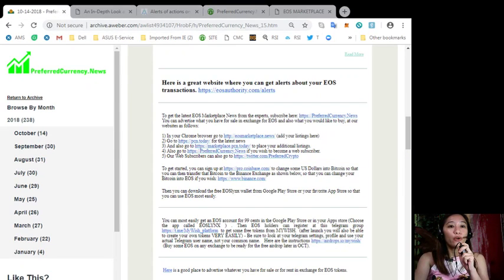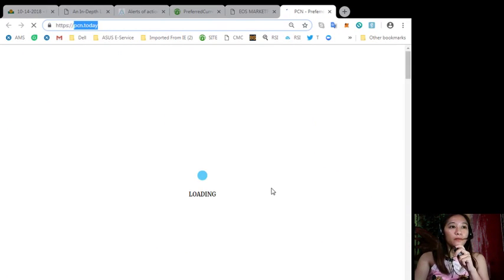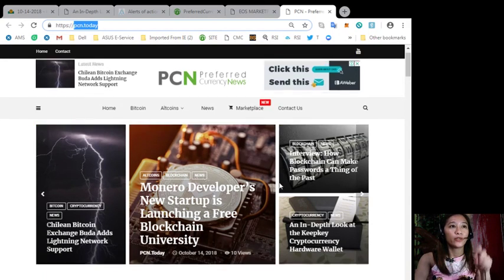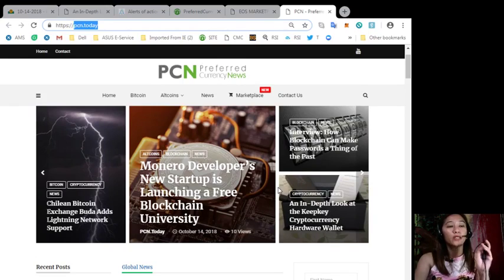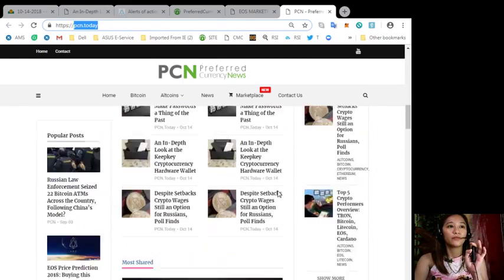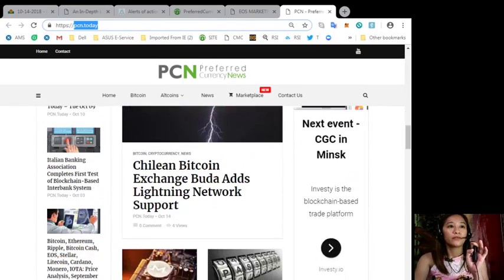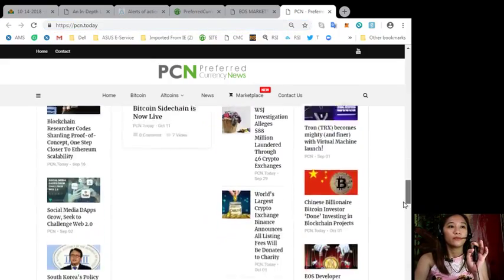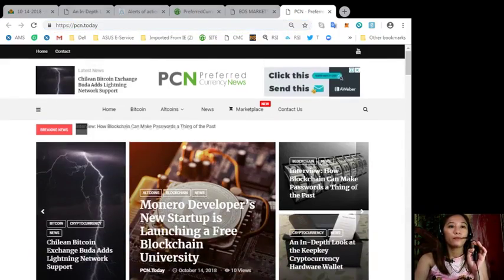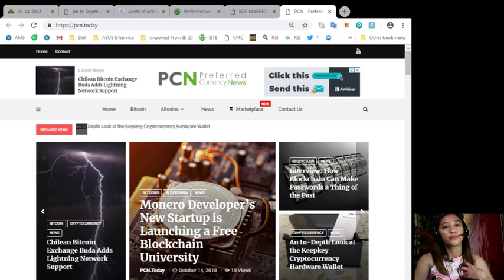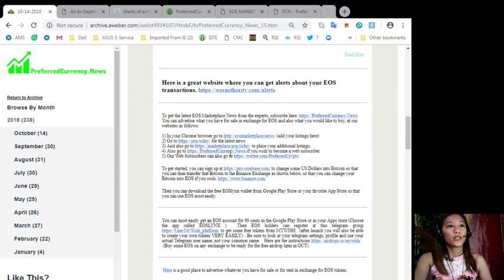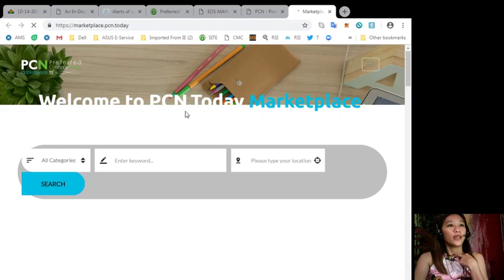And also you can get the latest news on blockchain simply by going to the website pcn.today. All right here so this is what pcn.today looks like. Also you can go to this site at marketplace.pcn.today to place your additional listings here.